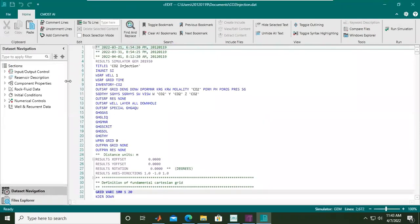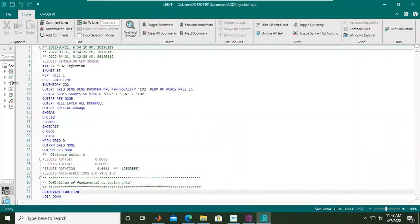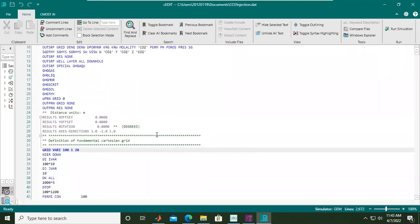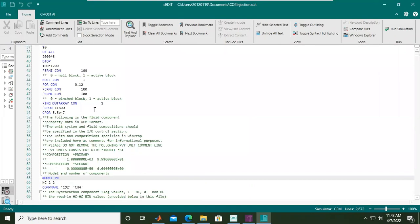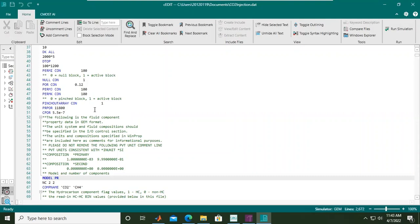This is our text, or you can also call it our coding. Everything that we have prepared using the Builder is here. We do the setting using the interface in Builder, but what we actually do in the background is making coding like this. Builder is just the interface; what really happens is these codes, and we need to do some modifications to our code that we cannot do in Builder.